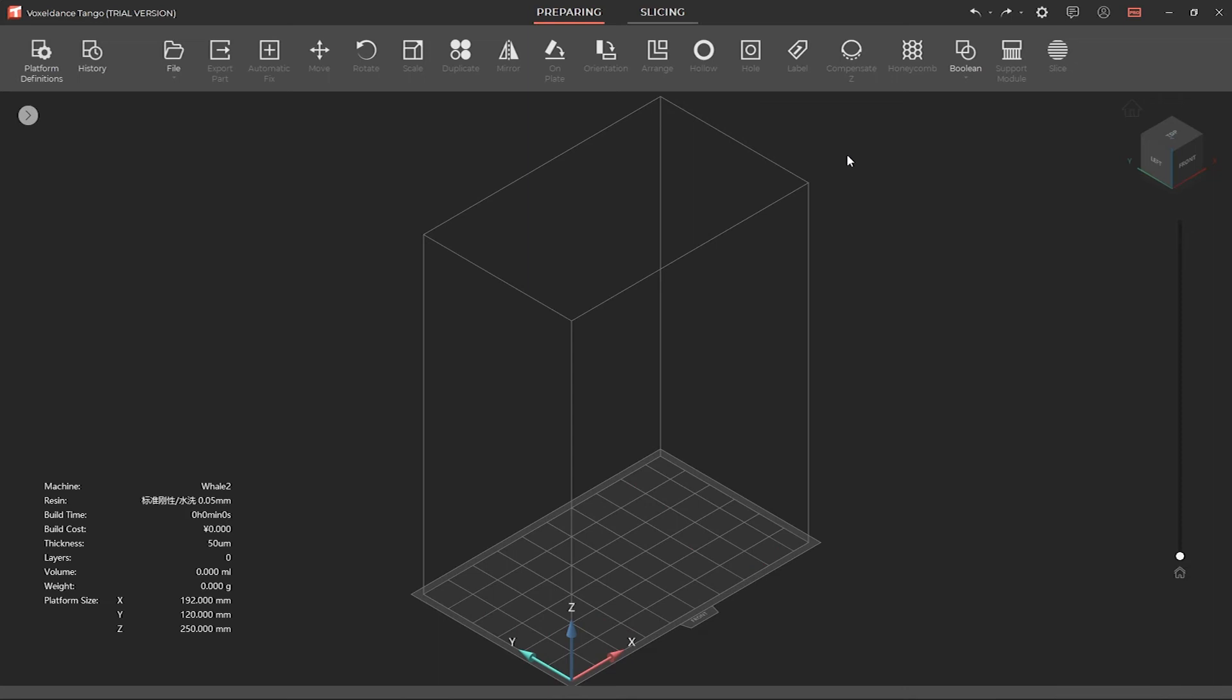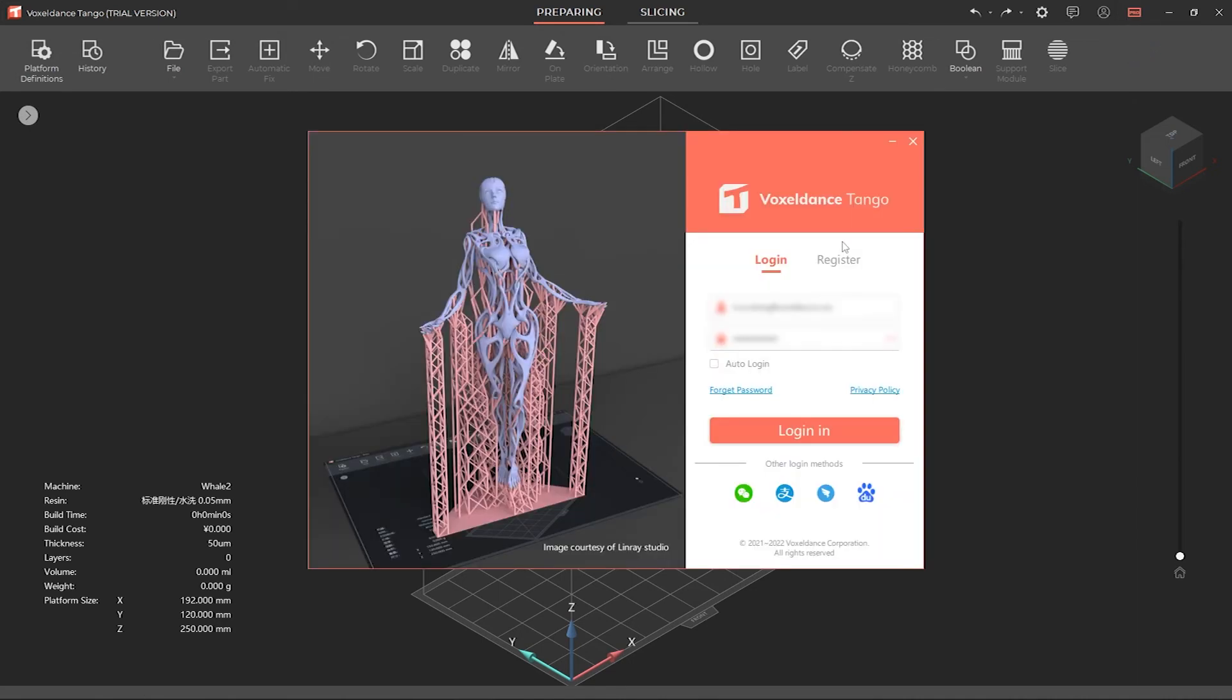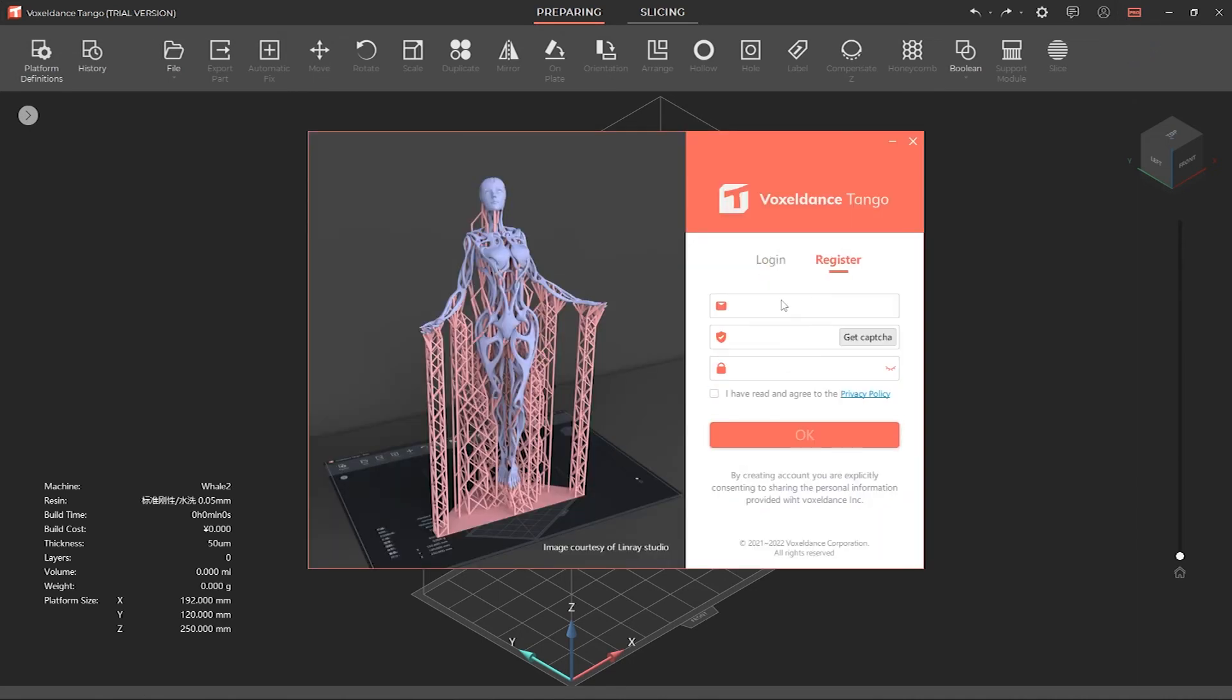Tango also offers multiple subscription plans to suit your specific printing needs. Click on pro, subscribe. In the new window, register your Tango account with email address, password, etc. After successful registration, log into your account.